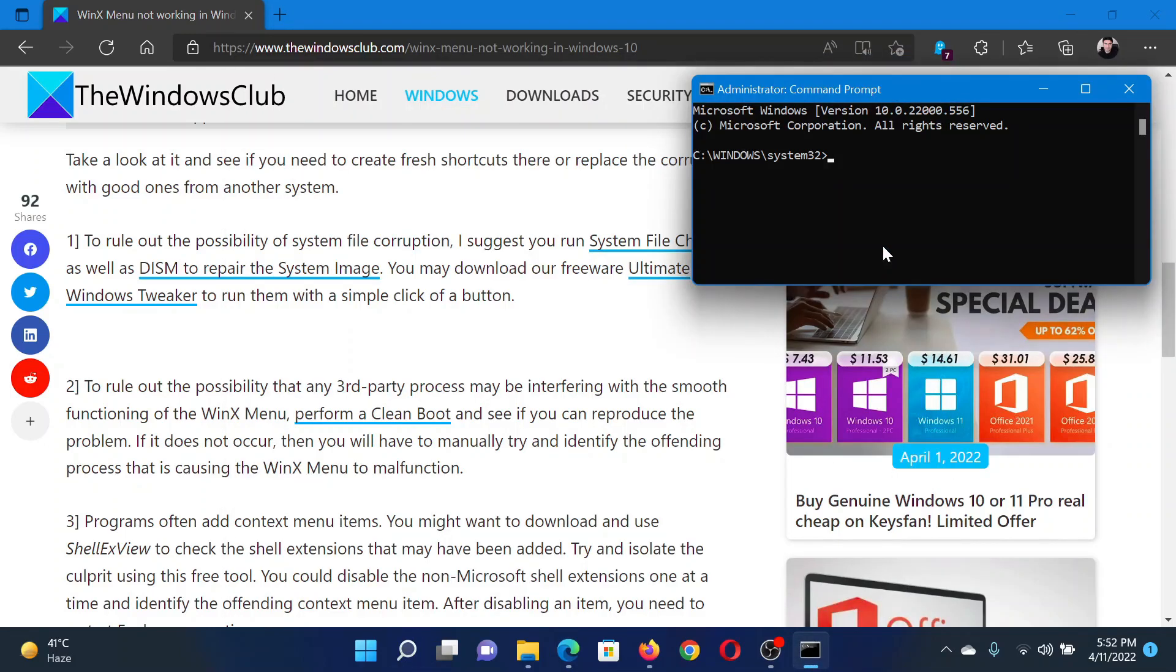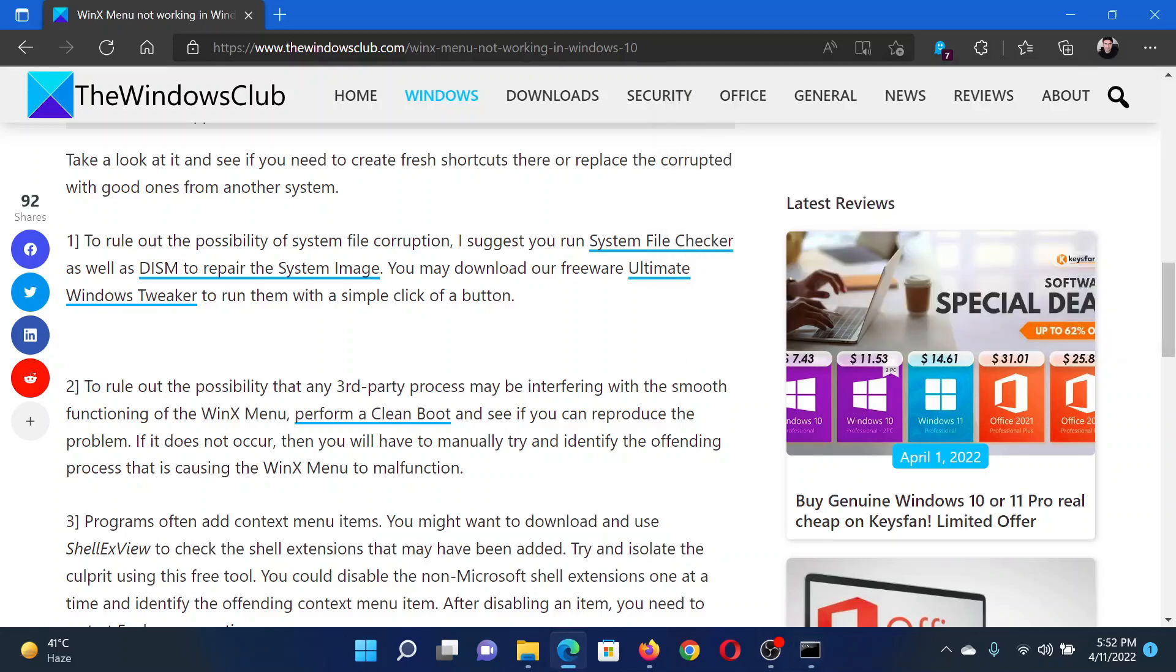In the elevated Command Prompt window, type the command SFC space forward slash scannow and hit Enter to invoke the SFC scan. Next solution is to troubleshoot your system in the Clean Boot state.